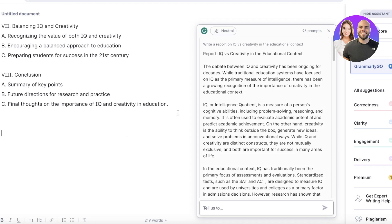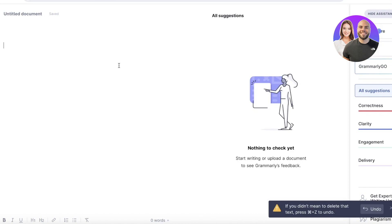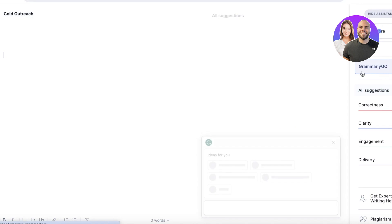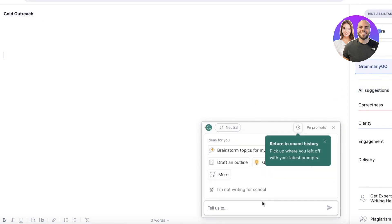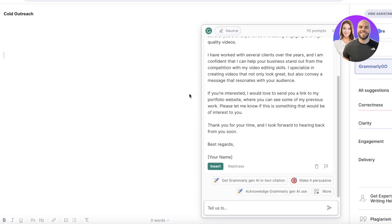Not only can this be used for essays and marketing, but it can also be used for emails. Let's say I want to send a cold outreach email. I'll go to Grammarly Go and ask it to write a cold outreach template for me to send as a video editor to potential clients I've found online, referencing my portfolio and adding my website link.